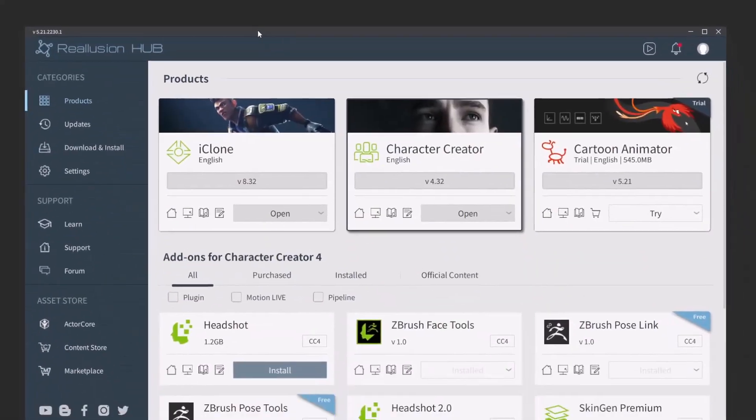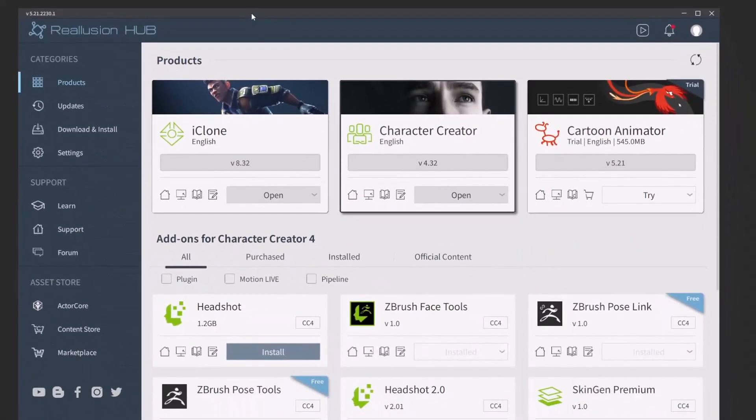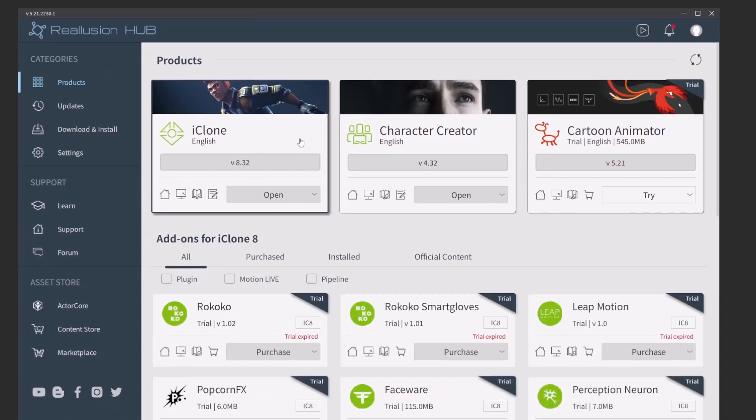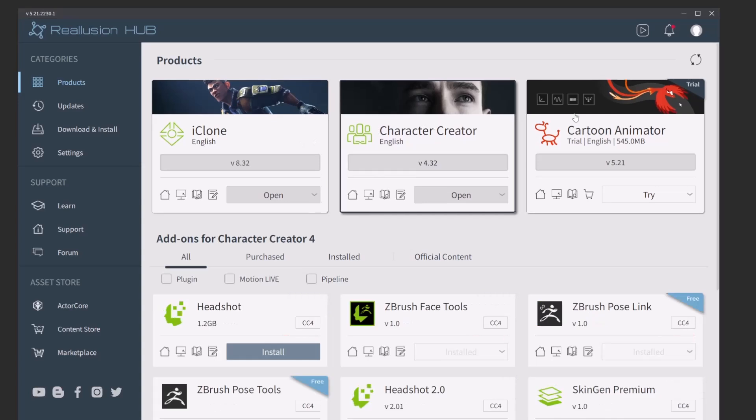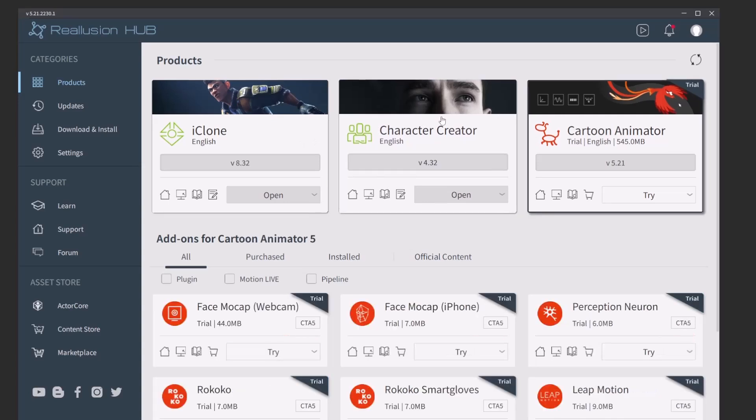So where do we get started? Go ahead and download the Reillusion Hub. This is the launcher that Reillusion has for all of its products, and you're going to see we have iClone and Character Creator Cartoon Animator.